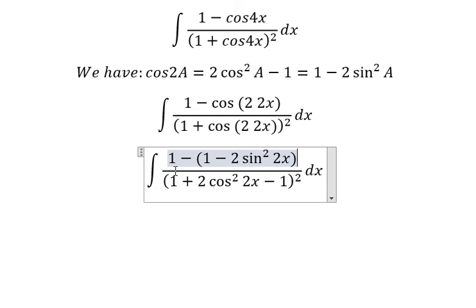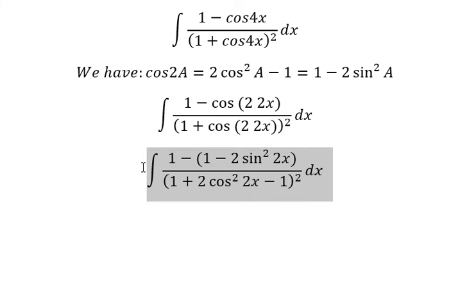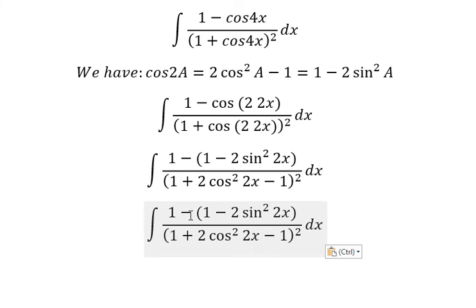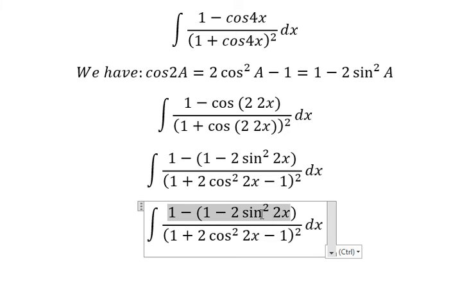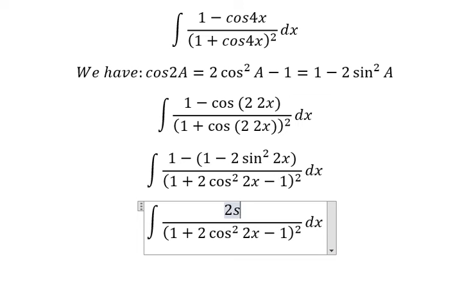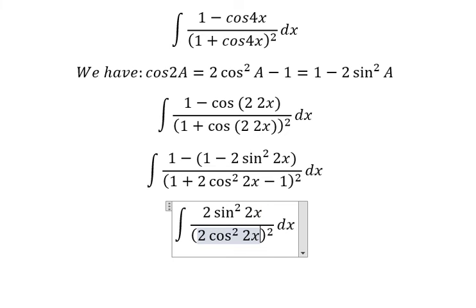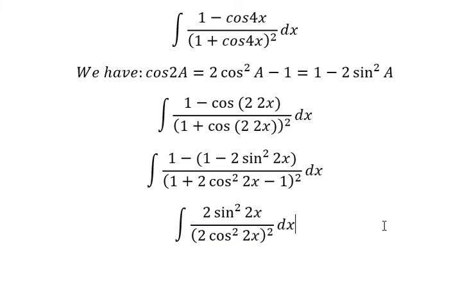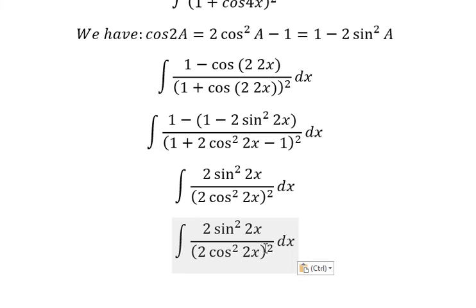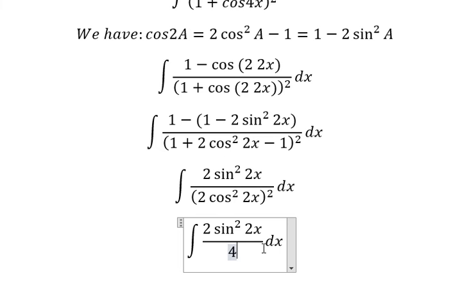Because I want to cancel the number 1 here, that's why I need to transform it this way and this way. 1 minus 1 they will cancel, negative with negative you get positive. 1 minus 1 we cancel, and this one we will have 4 cosine 2x to the power of 4.